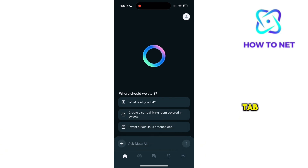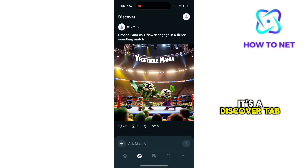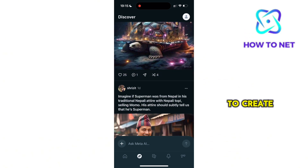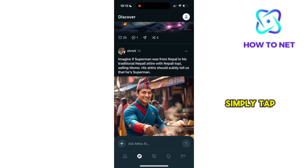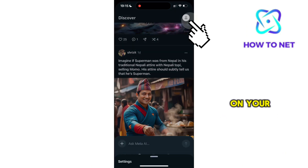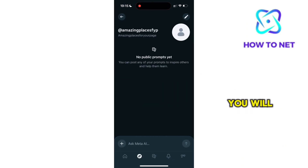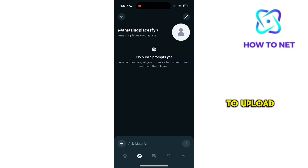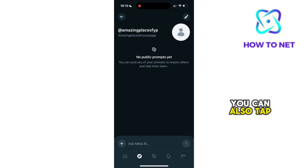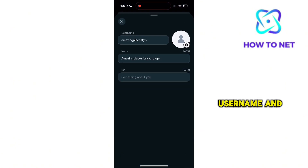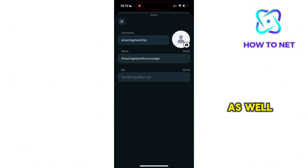On the next tab, it's a Discover tab where you can scroll through different posts. To create your prompts, simply tap on your profile icon and head to your profile. You will see all your prompts right here and you can choose to upload any to public. You can also tap on this pencil icon to edit your name, username, and add a bio as well.